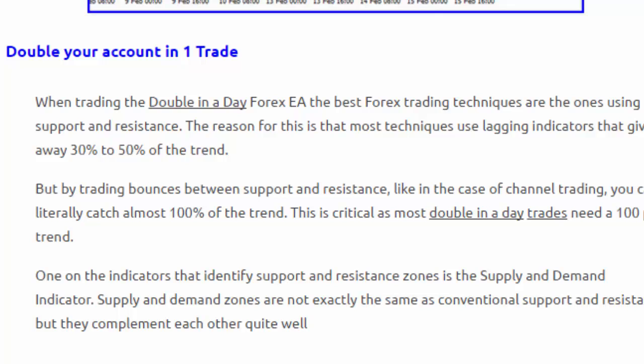It is very similar to a support and resistance concept and it does complement the support and resistance zones identified.